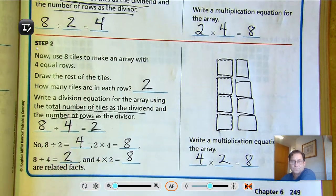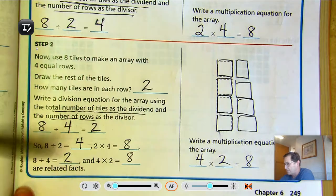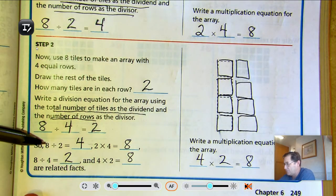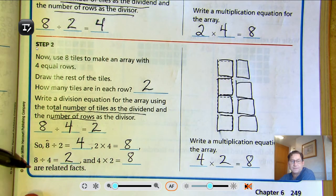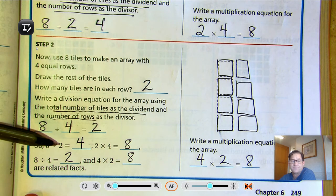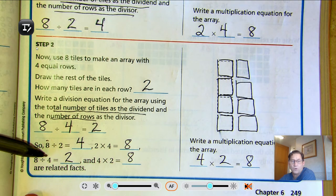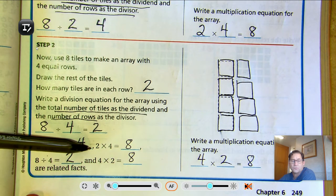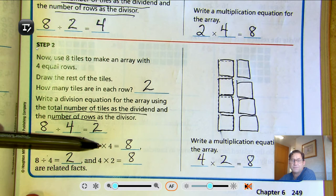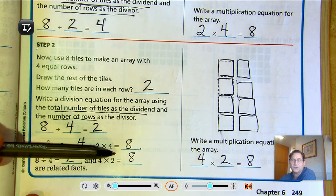So basically, we have two different ways of writing the division equation. We can have the divisor be 2 or 4. We can also write the multiplication problem either with 2 times 4 or 4 times 2.